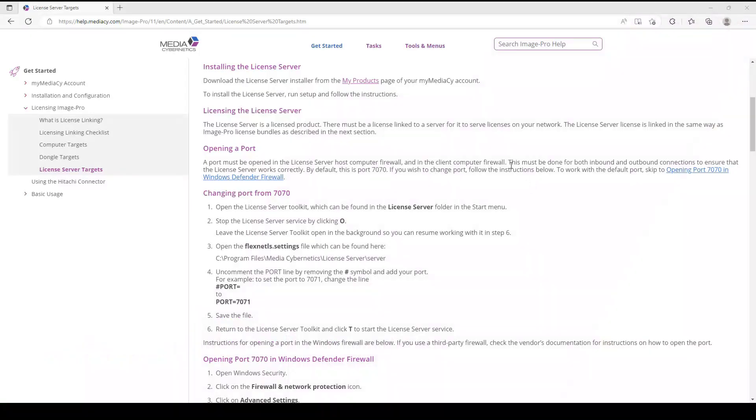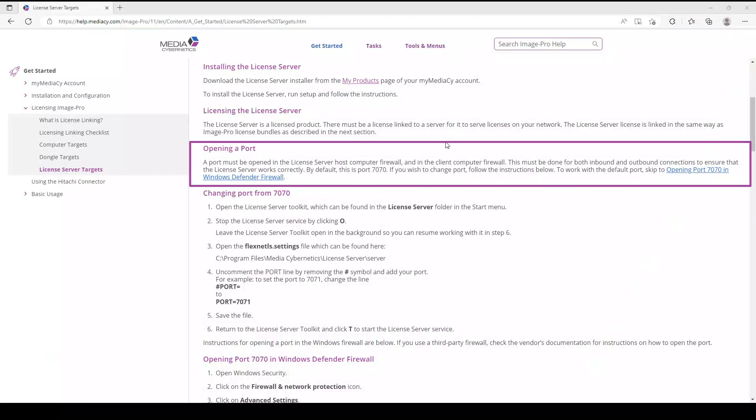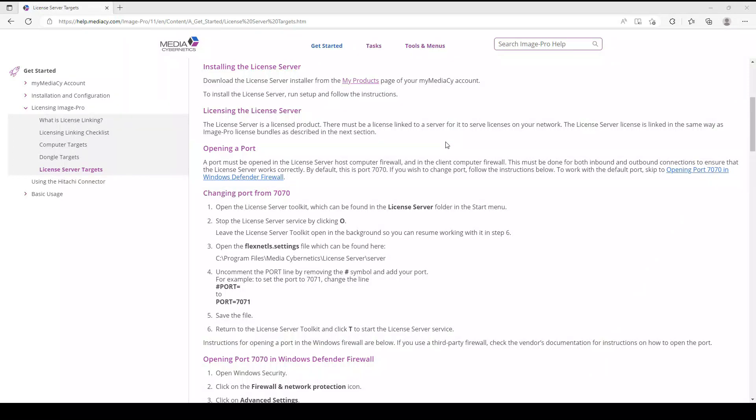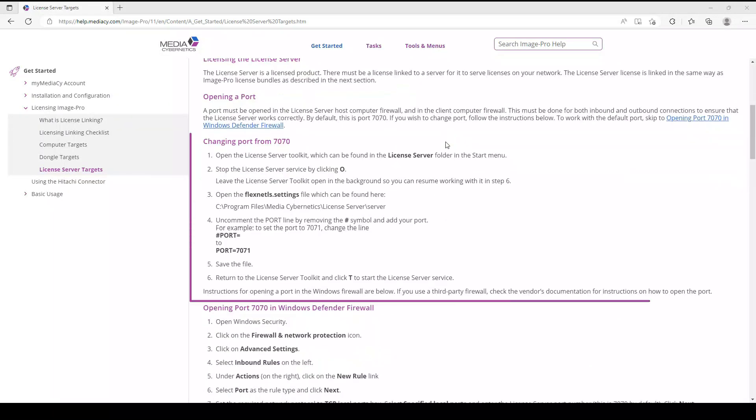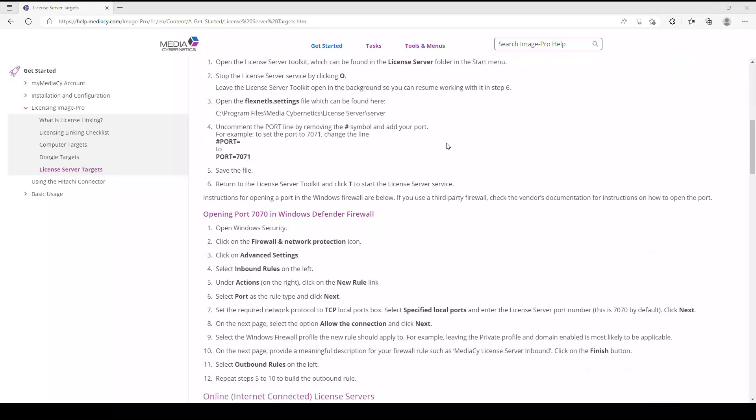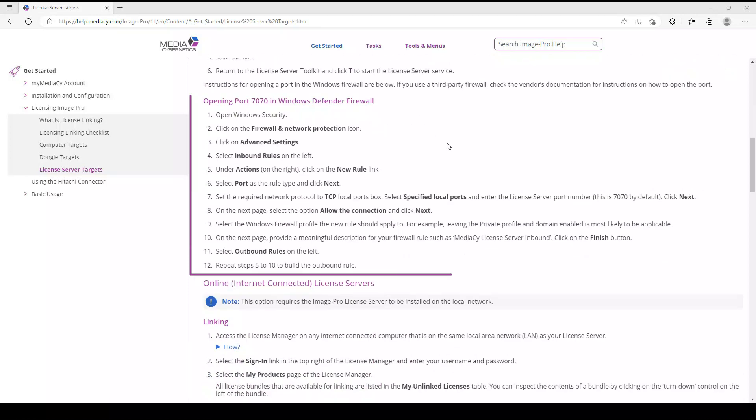This is a point where the documentation must be consulted. The documentation explains that the default port is 7070, how to change the port, and how to open a port in the Windows Defender firewall.